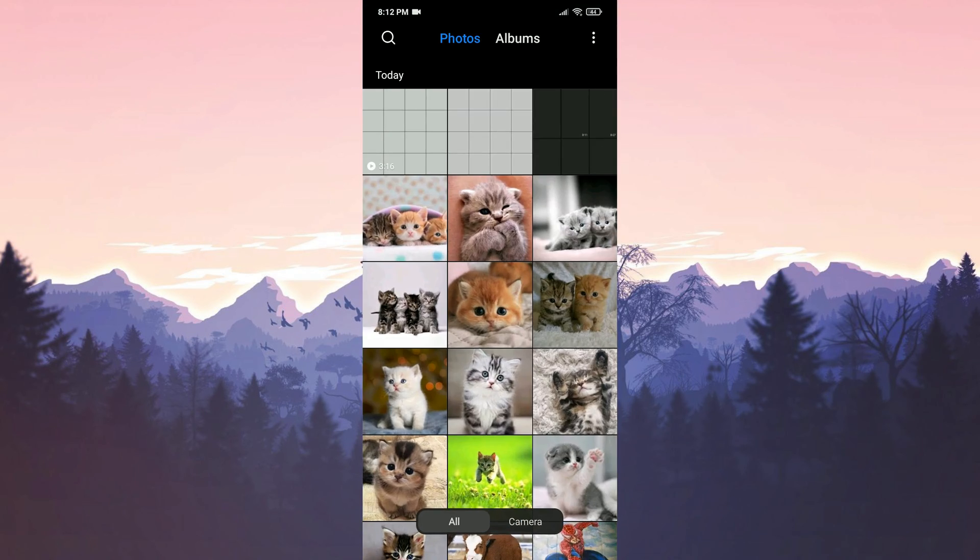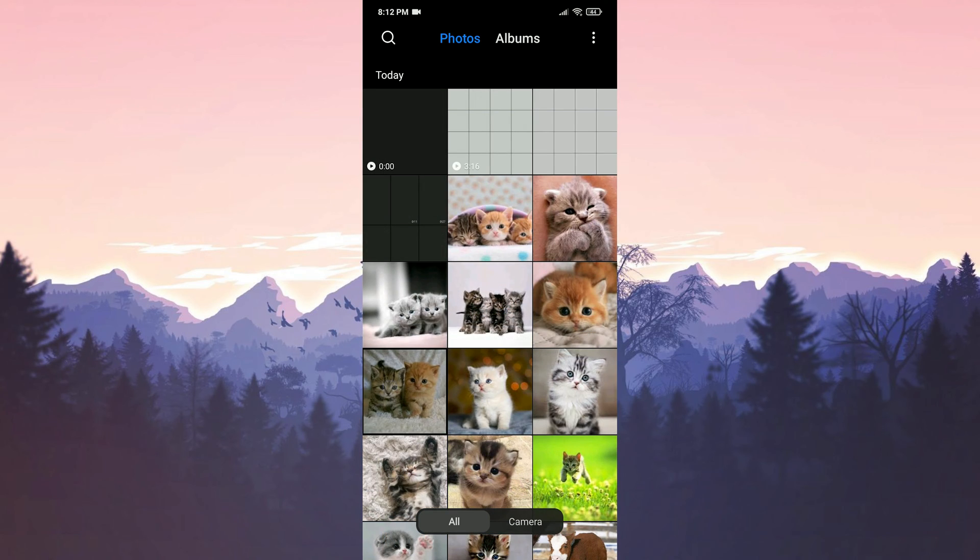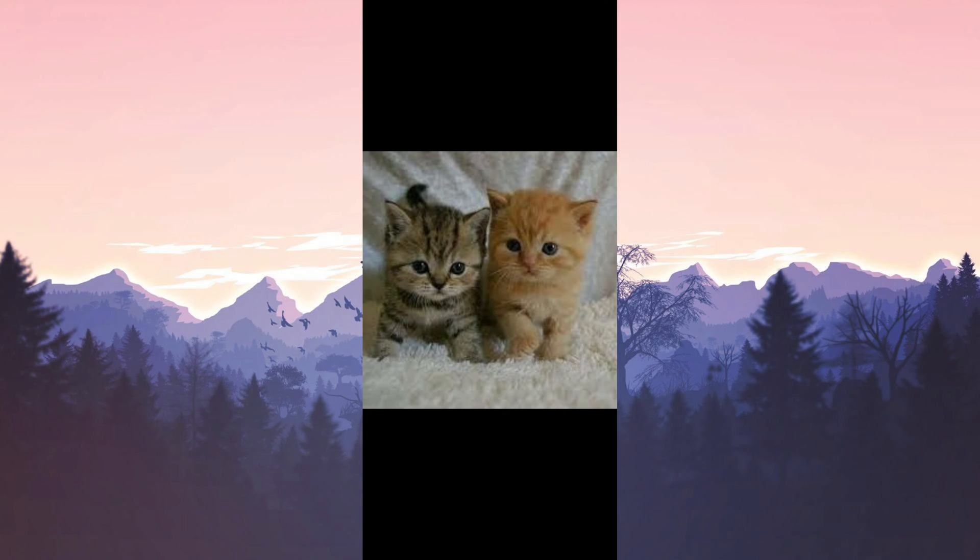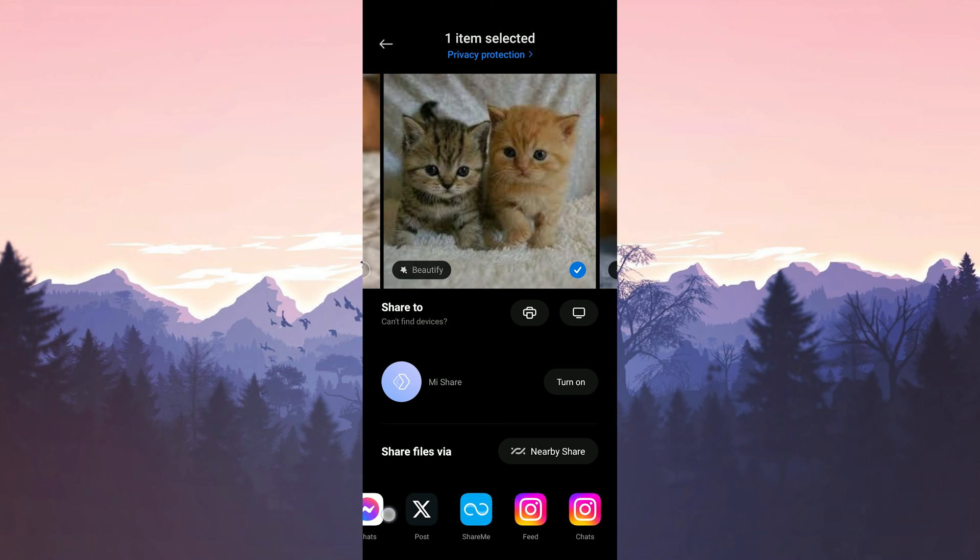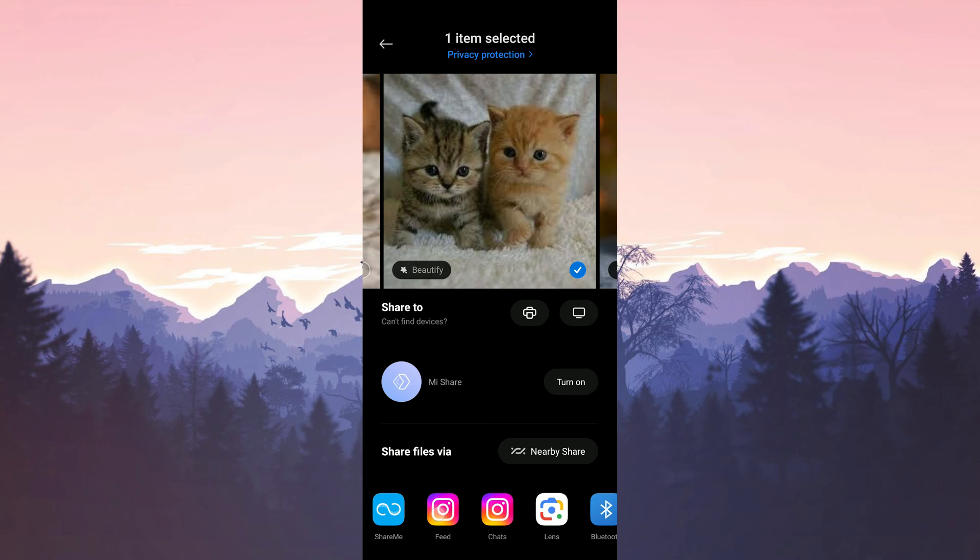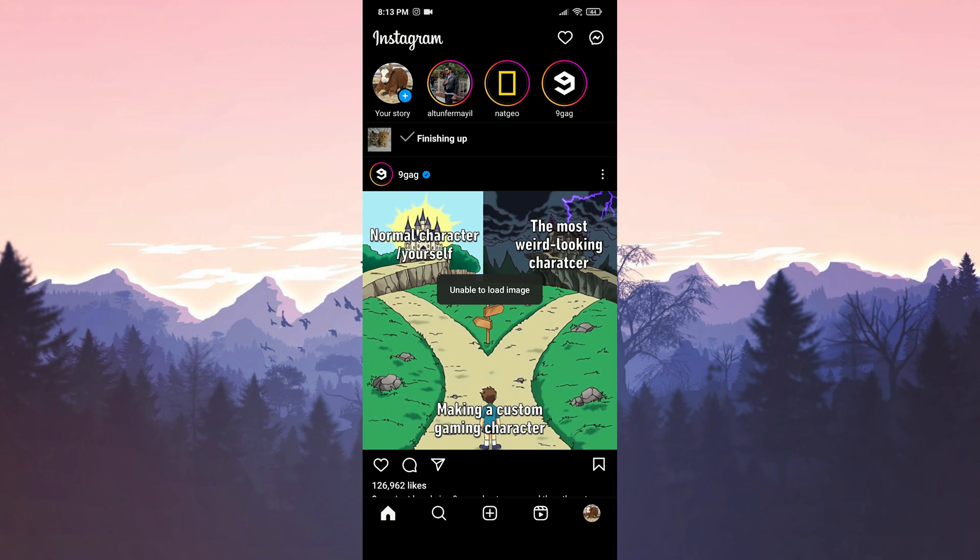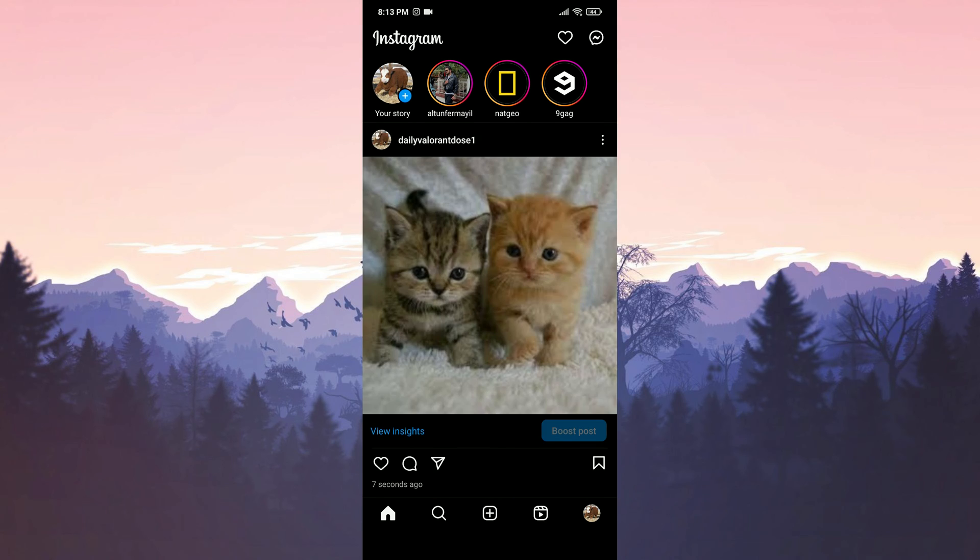Now we will select the photo we want to share from our gallery. After selecting the photo, click share. Then we click feed from the options below. Here you can also select chat or reels. After doing this, we share the photo by clicking next. I can't record this part, but all you need to do is share the photo. As you can see, we have successfully shared the photo we want to share.